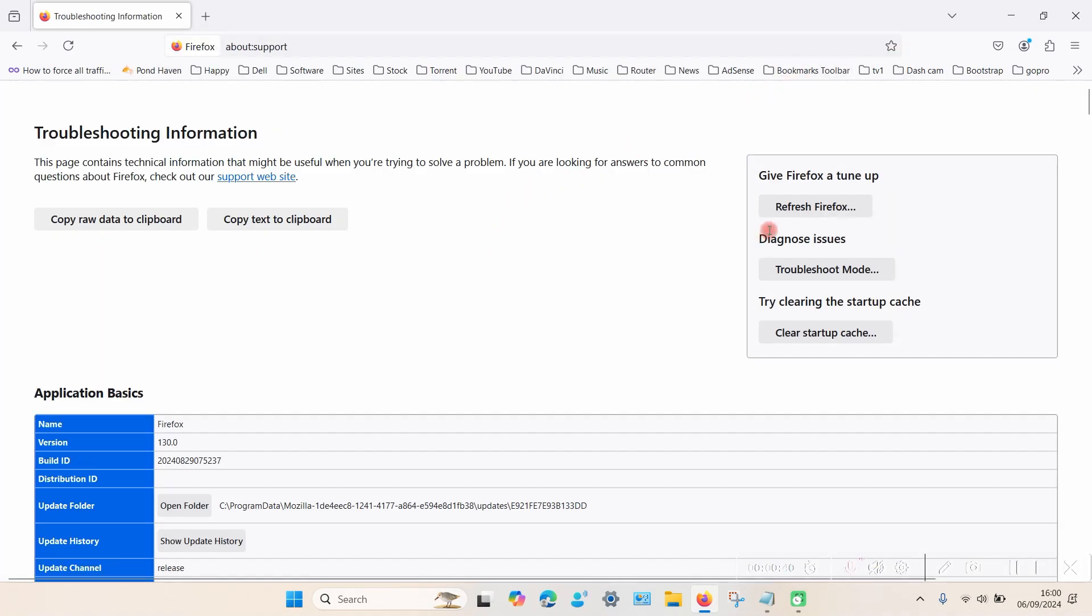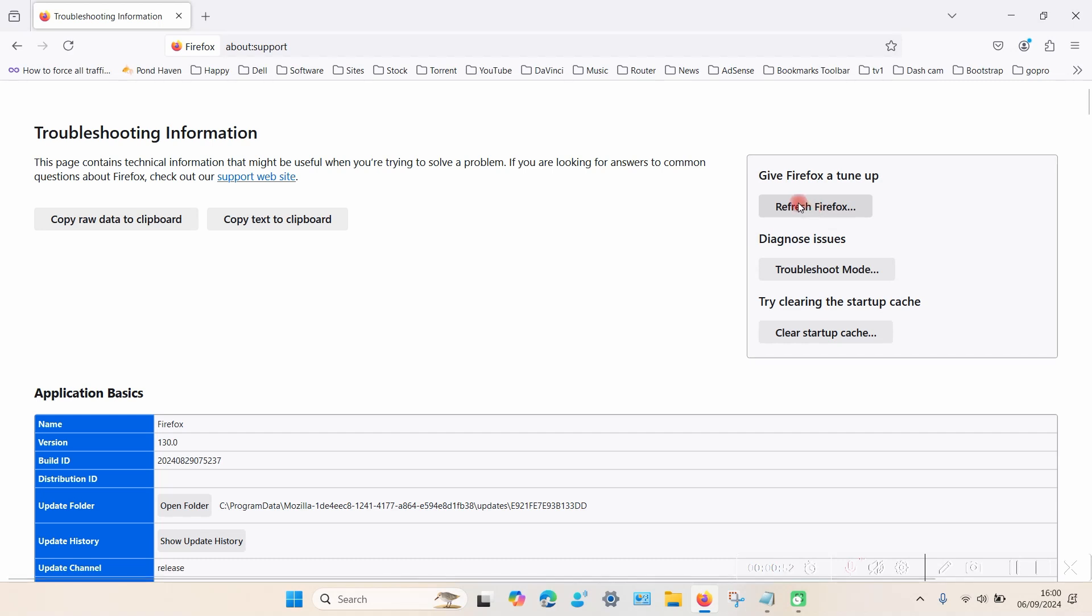The first option is Refresh Firefox on the right hand side. This will set it back to factory default settings and it will remove things like extensions and any personal settings, but you won't lose your bookmarks or your passwords. That will be saved and re-imported after the process.